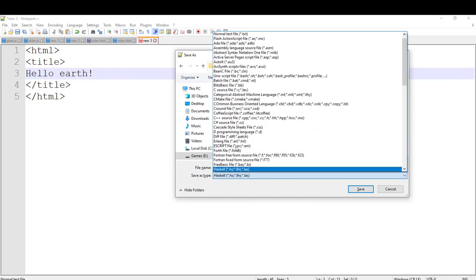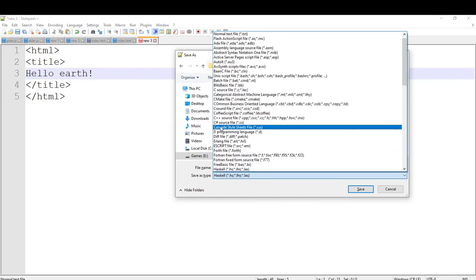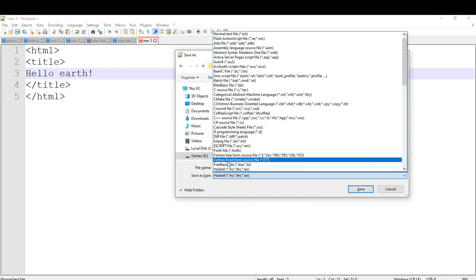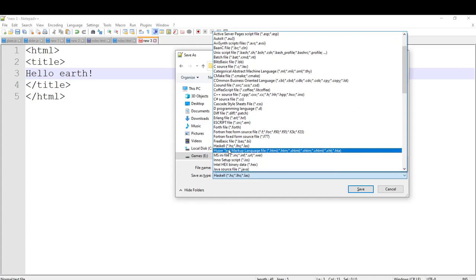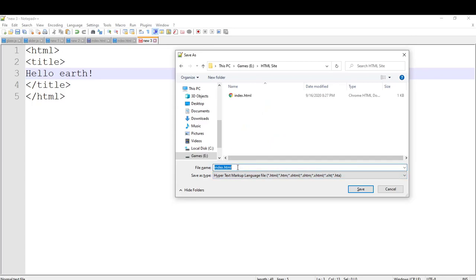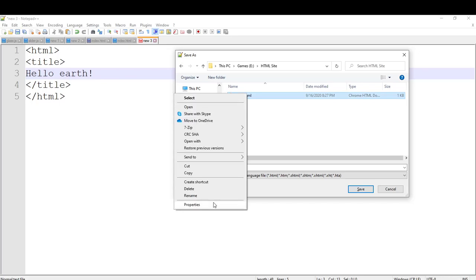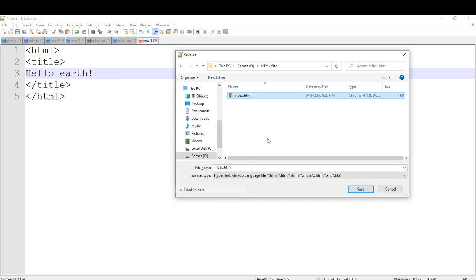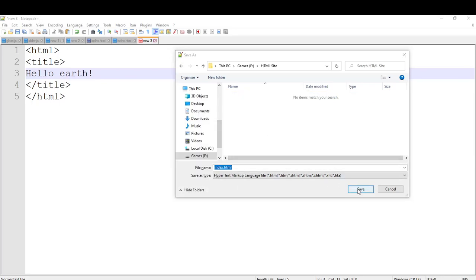Go to the file type field, type H on your keyboard, scroll down a little bit, and select 'Hypertext Markup Language'. So you can find it here — I am just going to click on that.